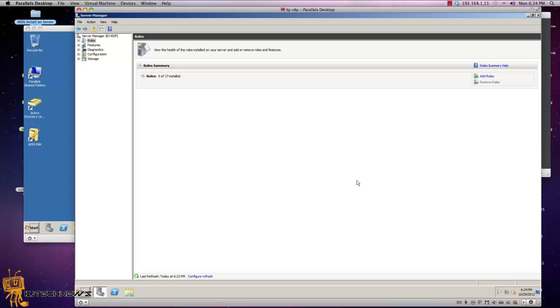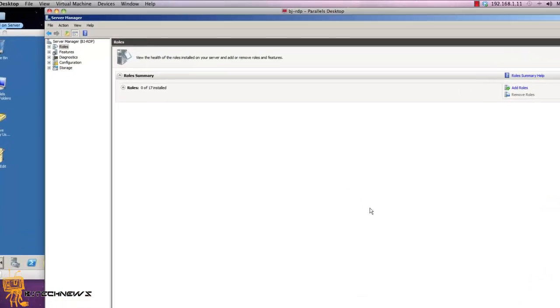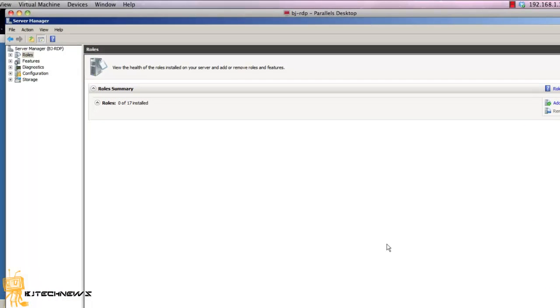Now the first thing you want to do is start your Server Manager. In this example I've got a fresh server which is a domain member and I'm going to put the licensing server on the same box.